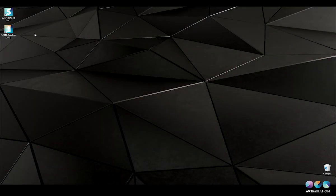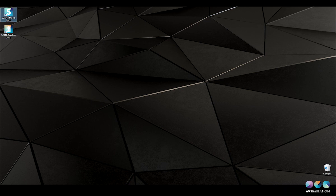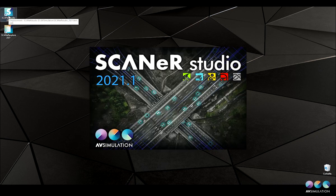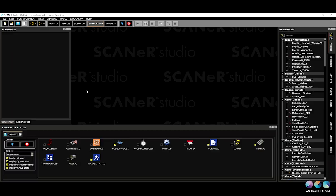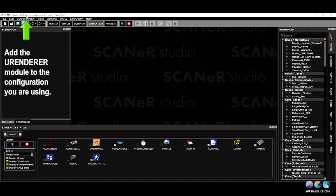You can now start Scanner Studio and change the configuration to add the U-Renderer module in your configuration.